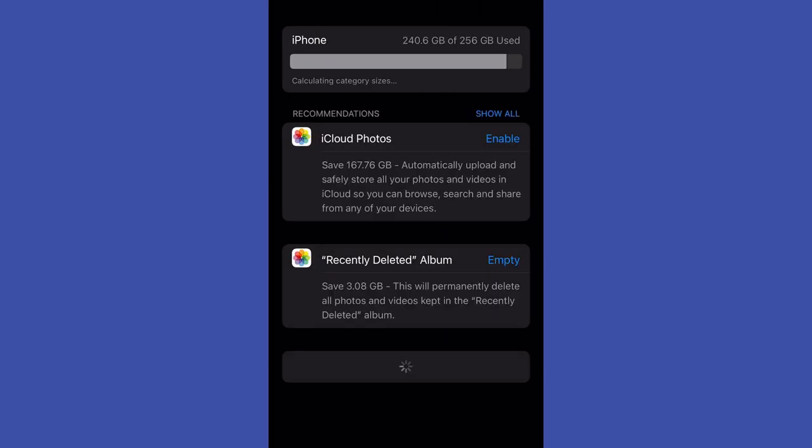After that we can scroll down through the list of applications, and once we find one we would like to delete, we can just tap on it and then just tap delete app to delete that particular application from our device.